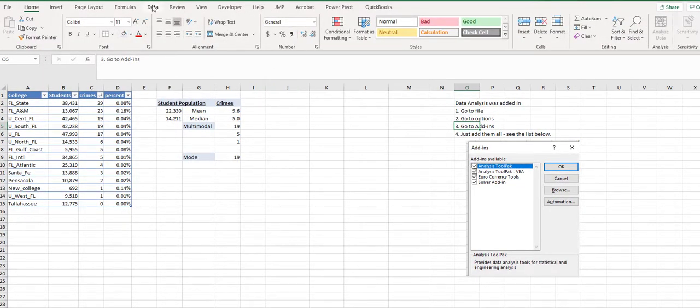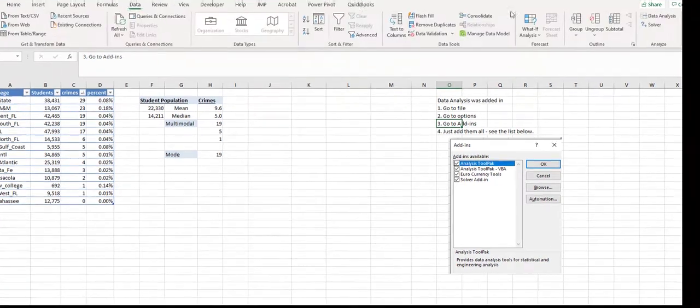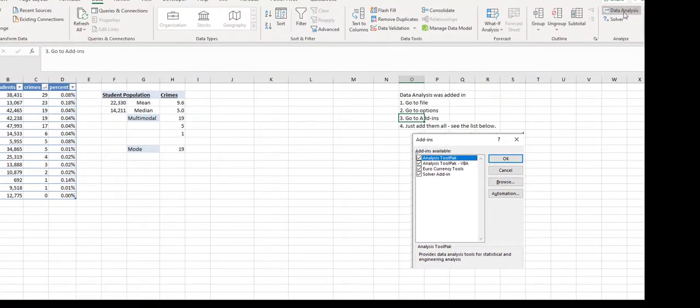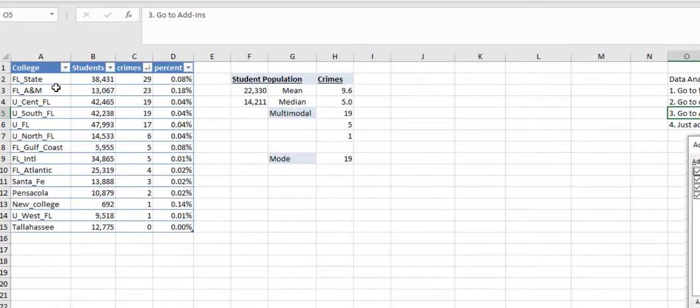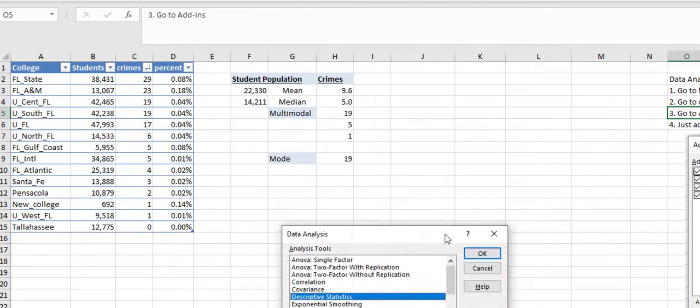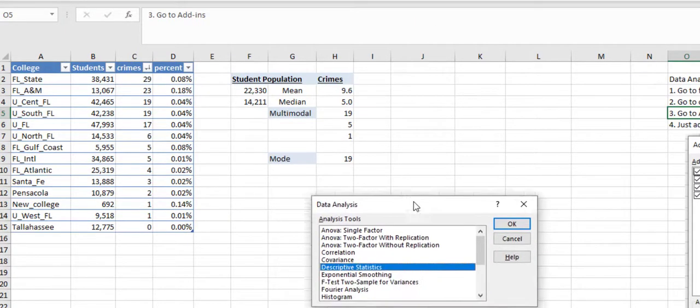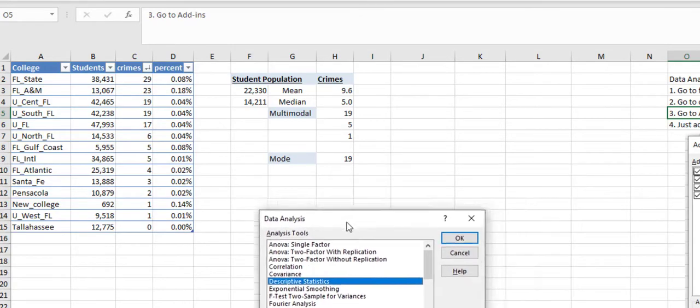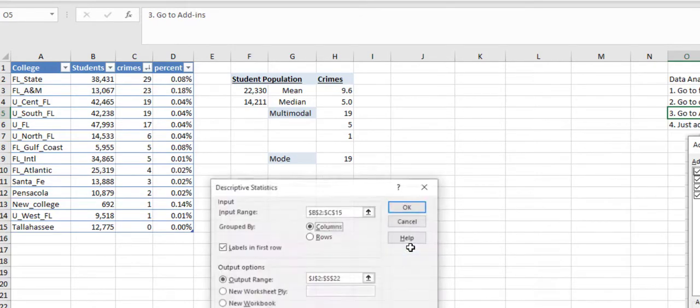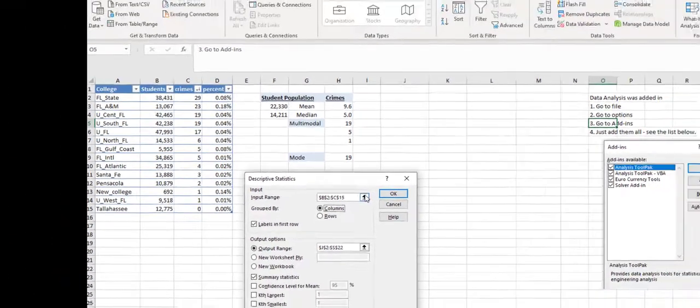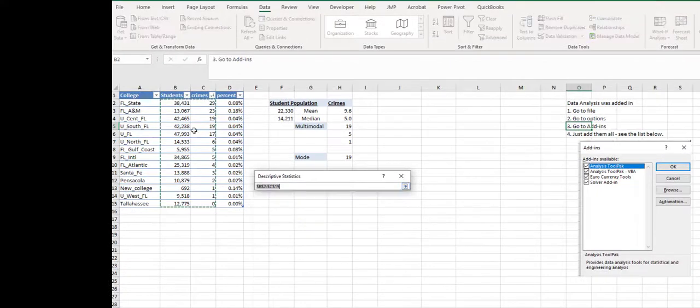So this is the data that we want to do a data analysis on, and I'm going to click on this and you'll see that what pops up is descriptive statistics. I'm going to say okay, and what I want to do is I want to get the students and the crimes, only those two columns.